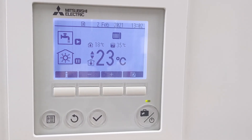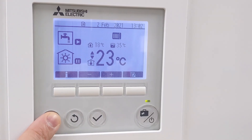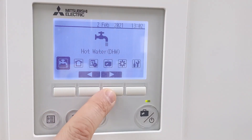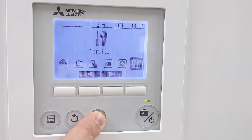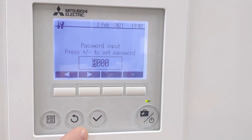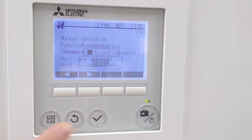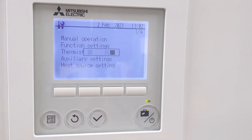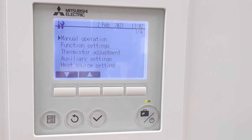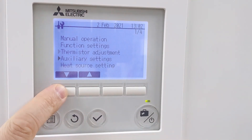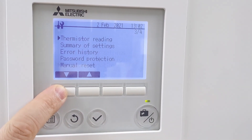Getting into the MR readings: click on the menu button, scroll across into the service menu, give that a tick. It's going to ask you for a password, which by default is four zeros. Tick to accept, then scroll down until we get to the MR readings.